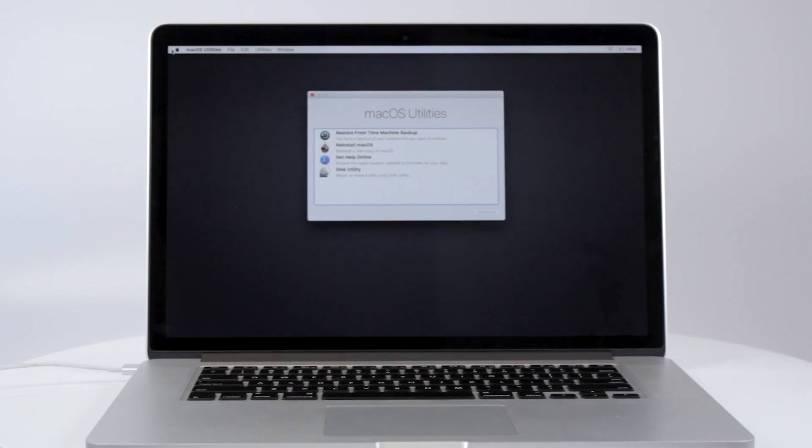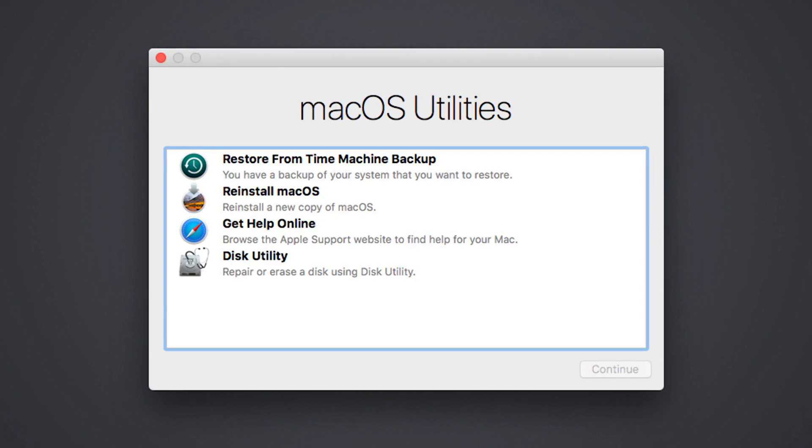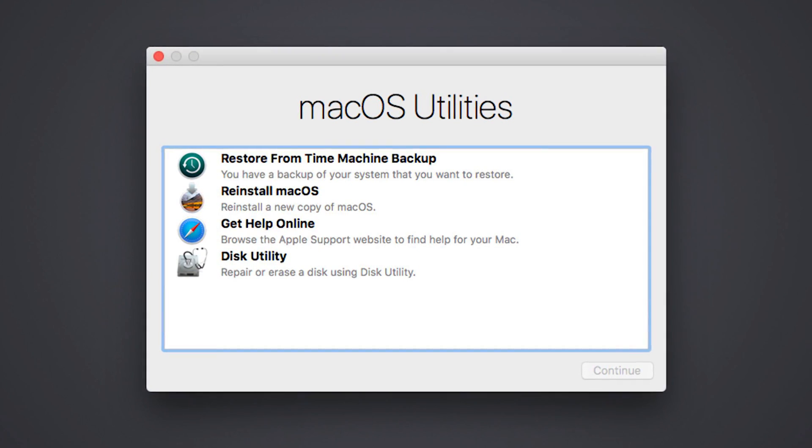After inputting one of these commands, you might be asked for that administrator or firmware password. Next, you will see the macOS Utilities window, which indicates the macOS Recovery has started.